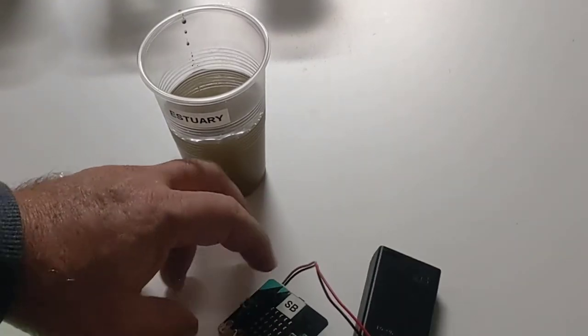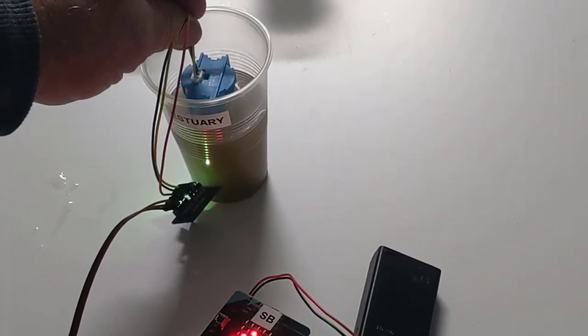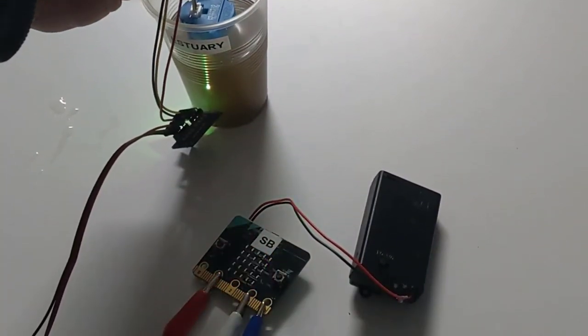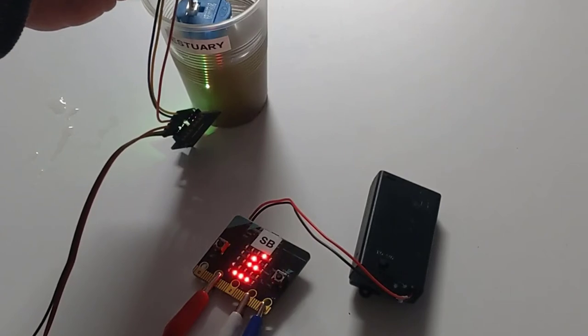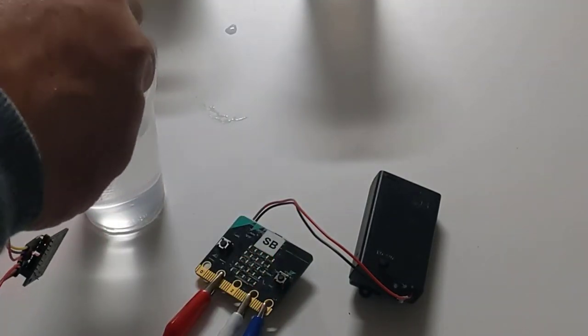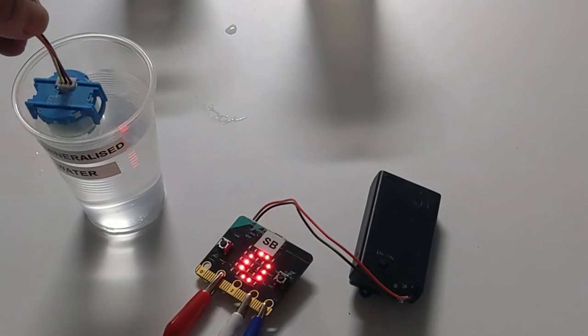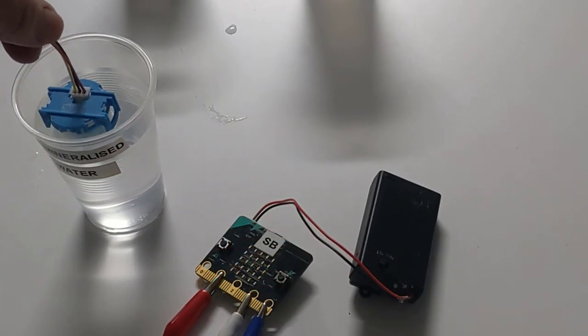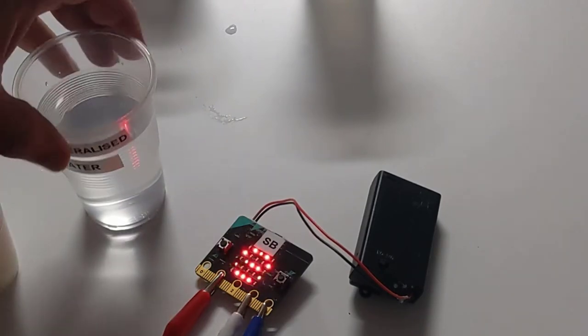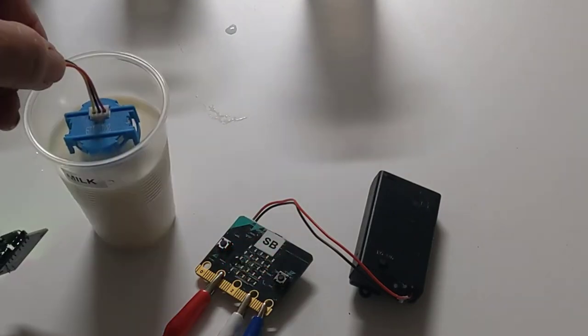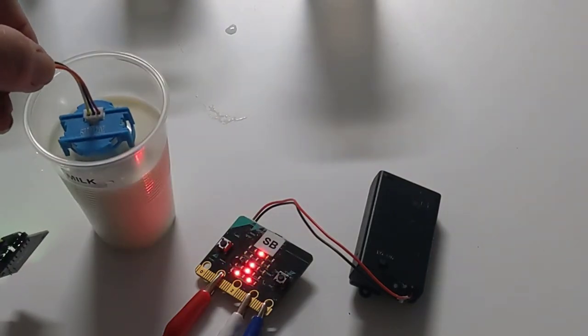Place my sensor into the estuary water again. I now get a value of 6. Place my demineralized water in, I get a value of 10. Place my sensor into the milk, I get the value of 1.